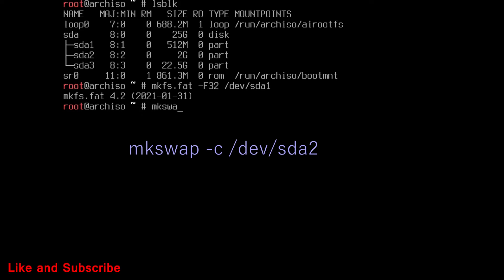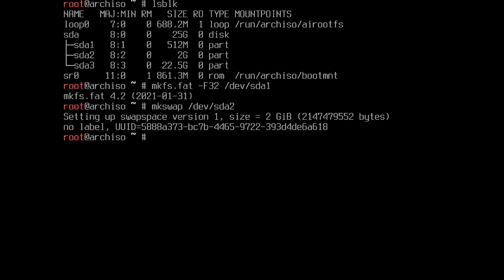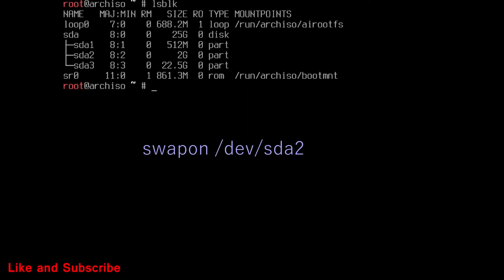Then, format swap, which is SDA2. Then turn on swap with swap on command.